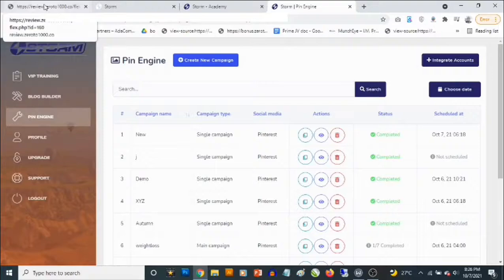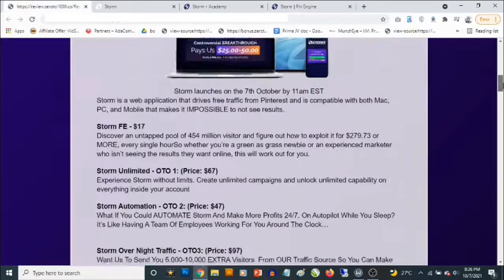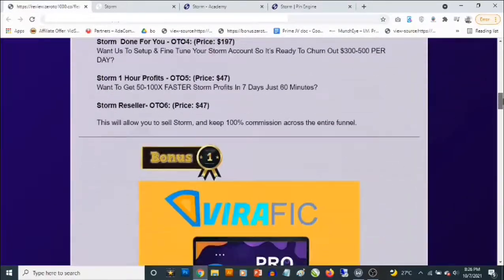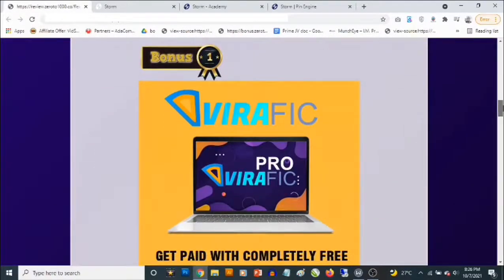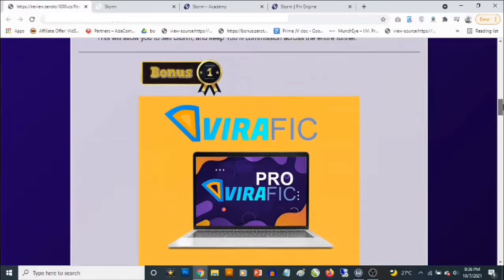You can share and automate this — you can schedule posts to go to Pinterest. That's how Storm works. Right now I'm going to show you the custom bonuses I'm giving away to get you the best results. I've put together software bonuses to get you traffic from other sources in addition to Pinterest, to ensure that traffic will not be a problem for you.